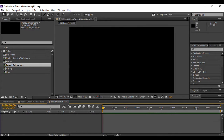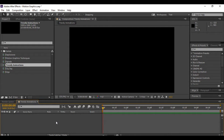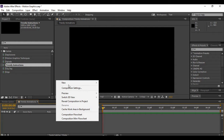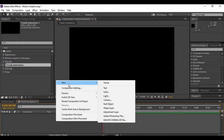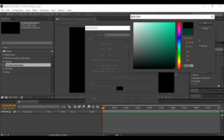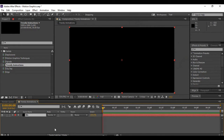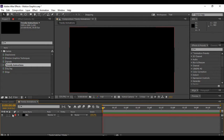As soon as you do that, a new composition is created. Close the previous composition. Then go to your layer area, right-click, go to New, and create a solid layer. Name it BG because it will be our background. Choose a pure black background and hit OK. Once you are happy with your background, lock this background layer.